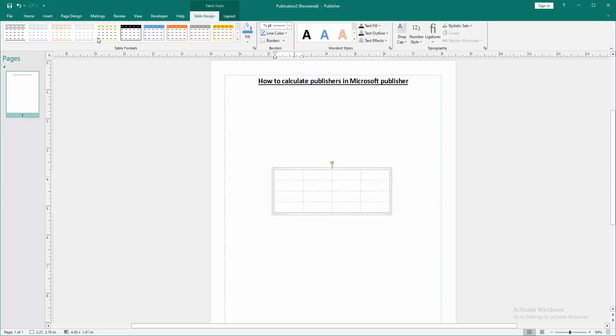Now we want to calculate anything. First write anything - I will write 10, then go to the next cell and write 20.